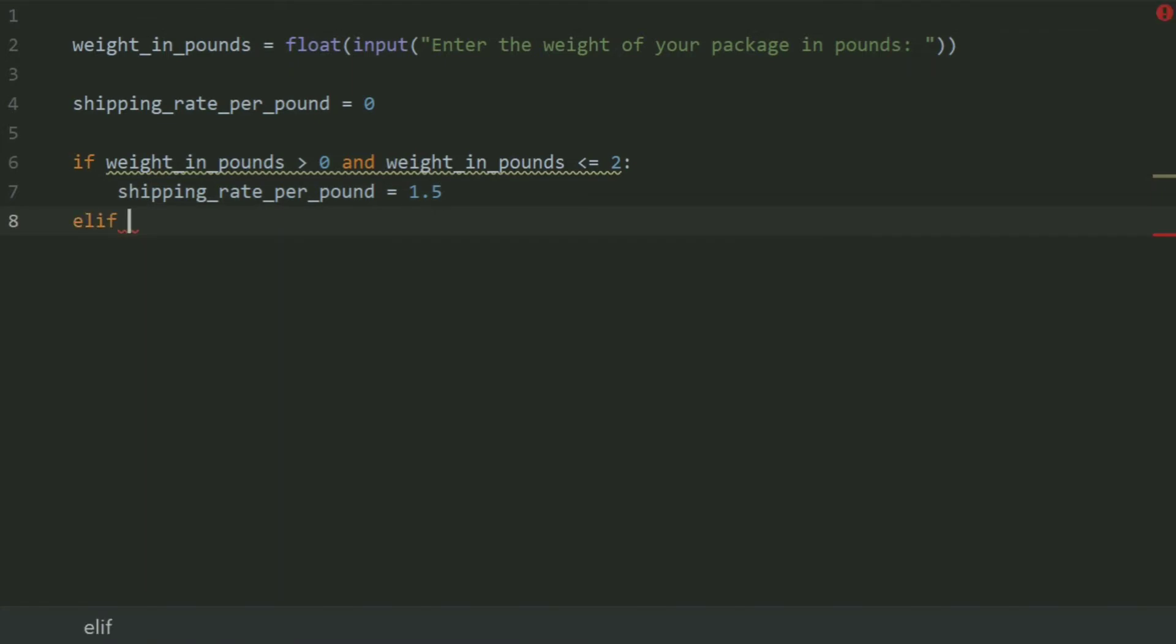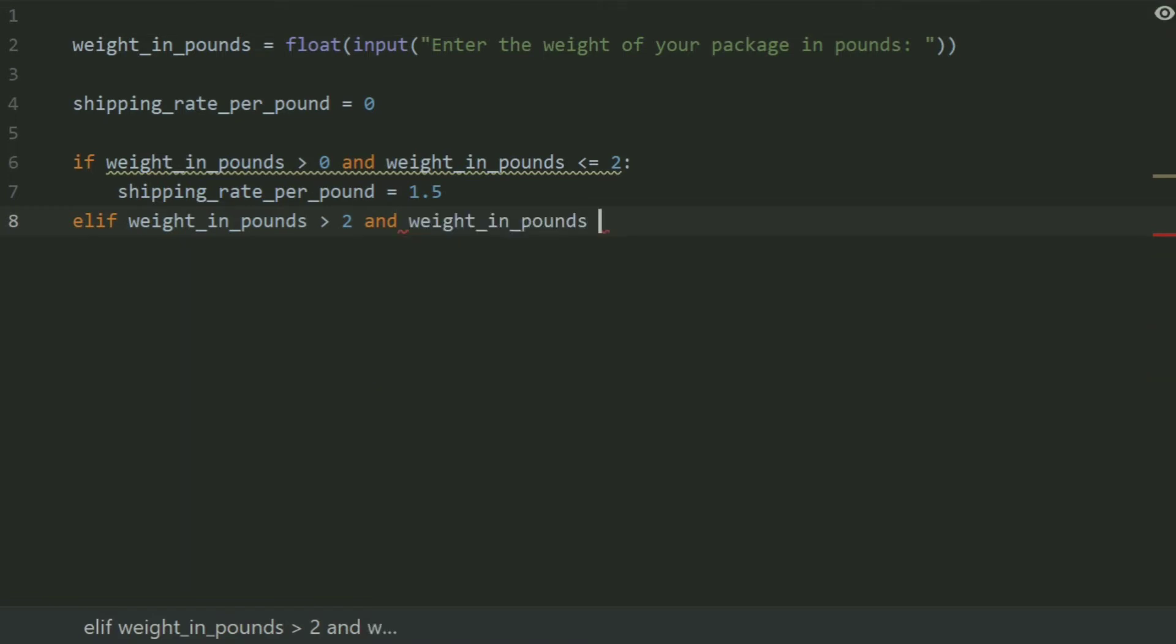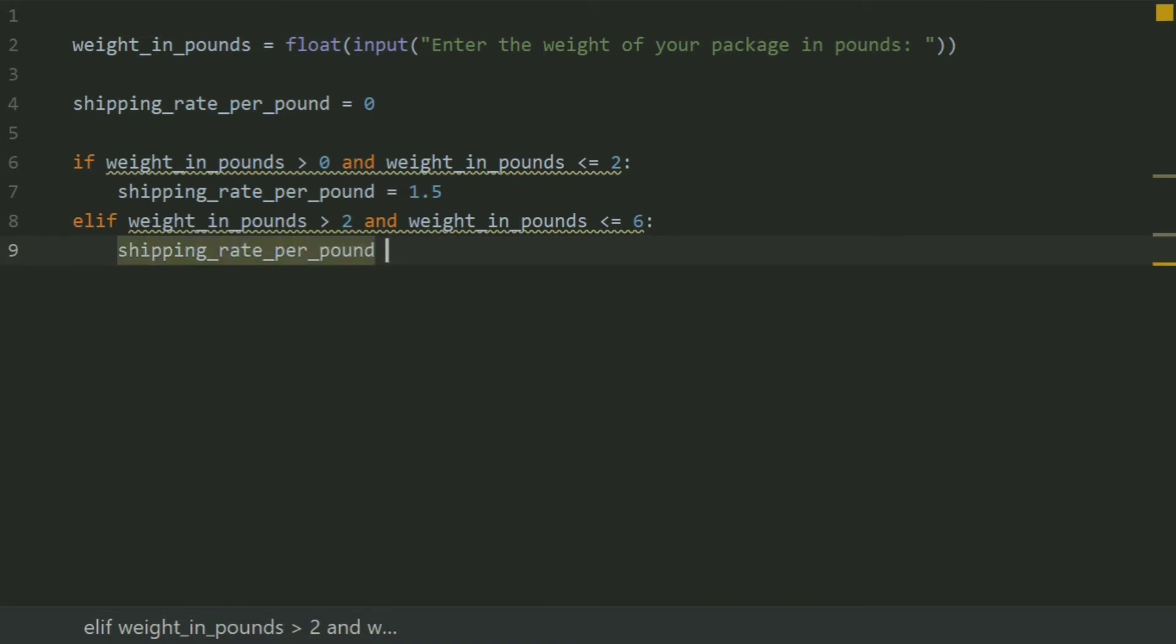If weight in pounds greater than 2 and weight in pounds less than equal to 6, set shipping rate per pound equal to 3.0.